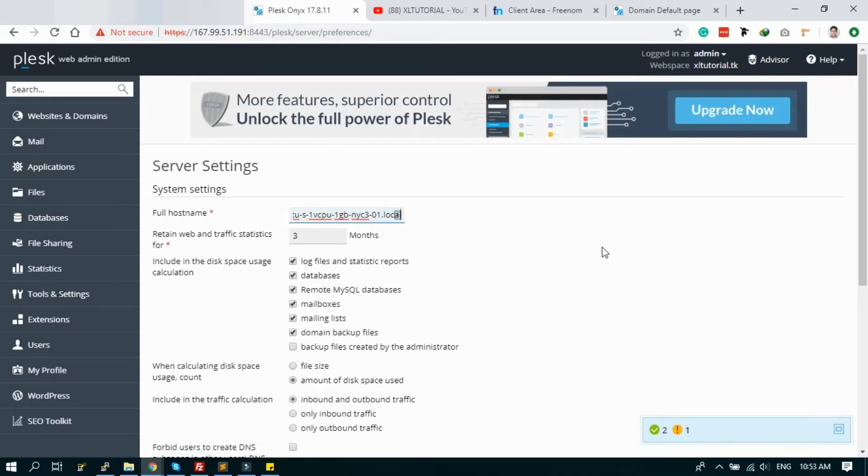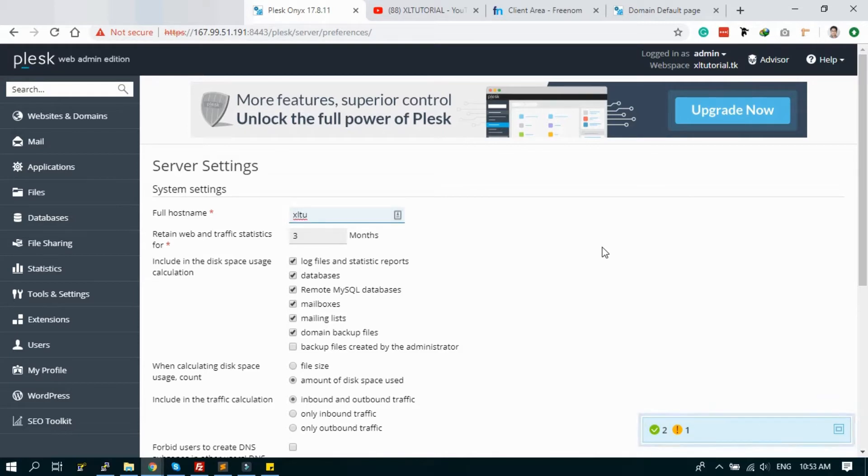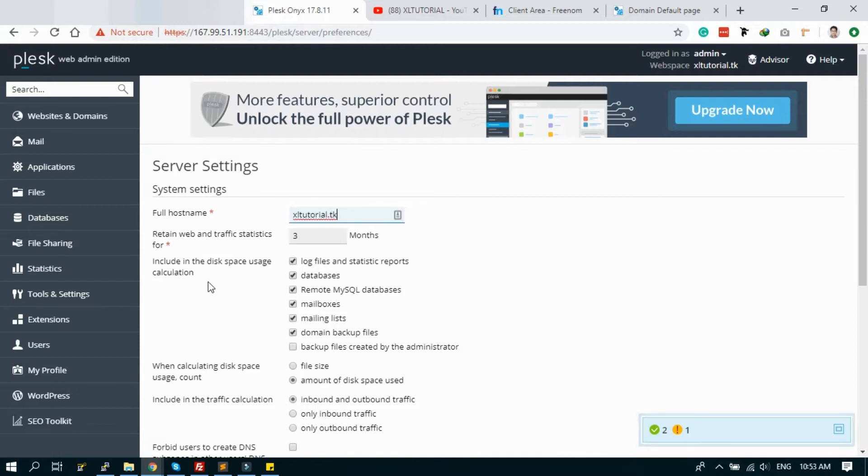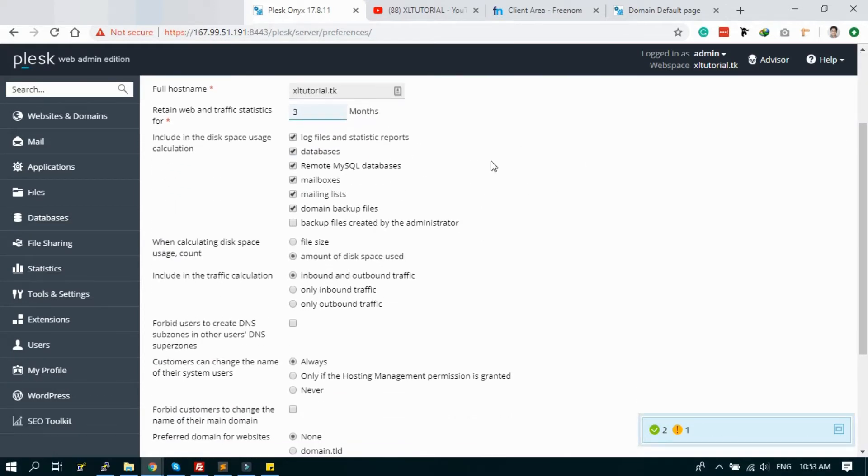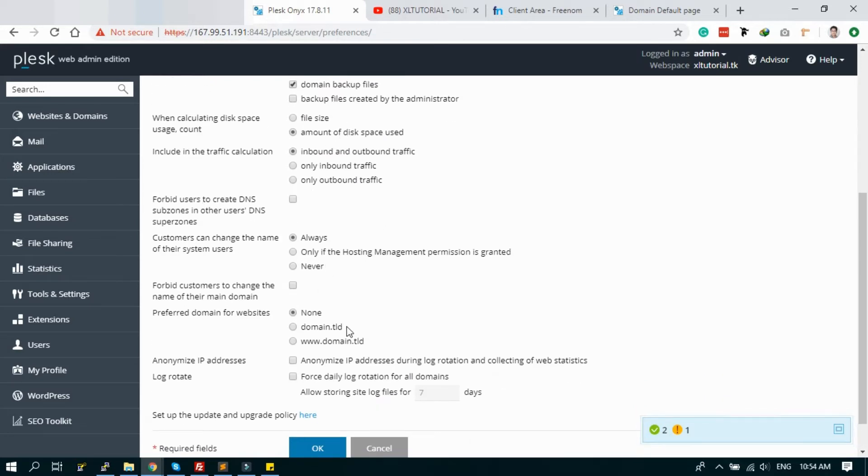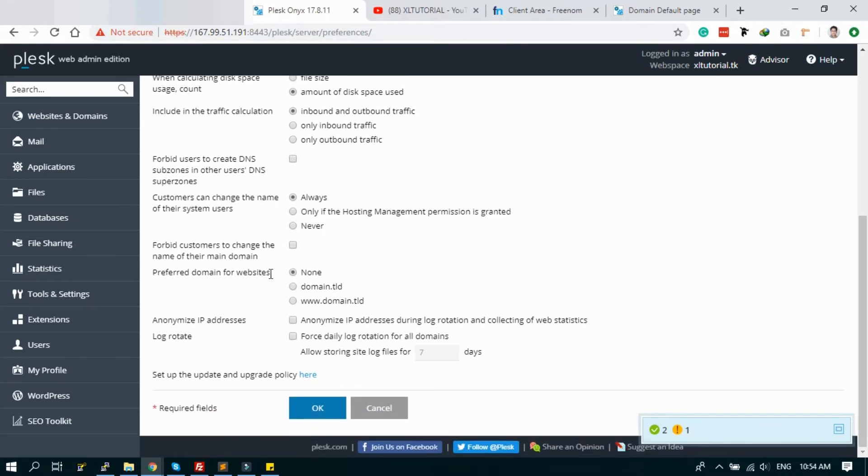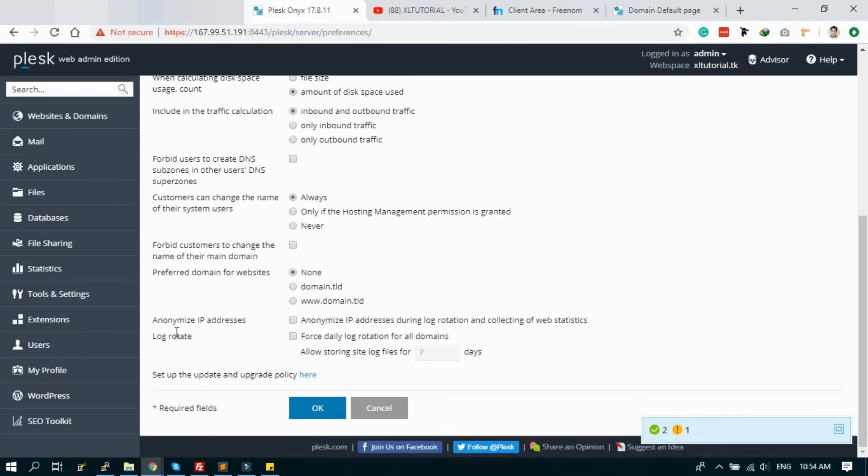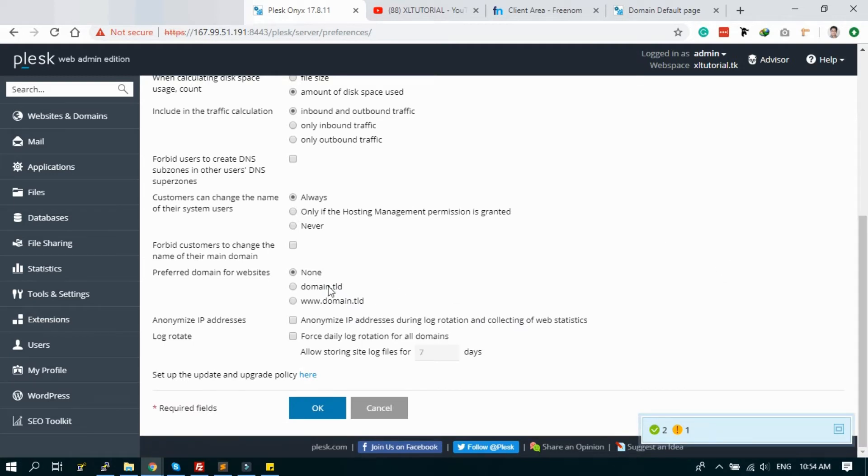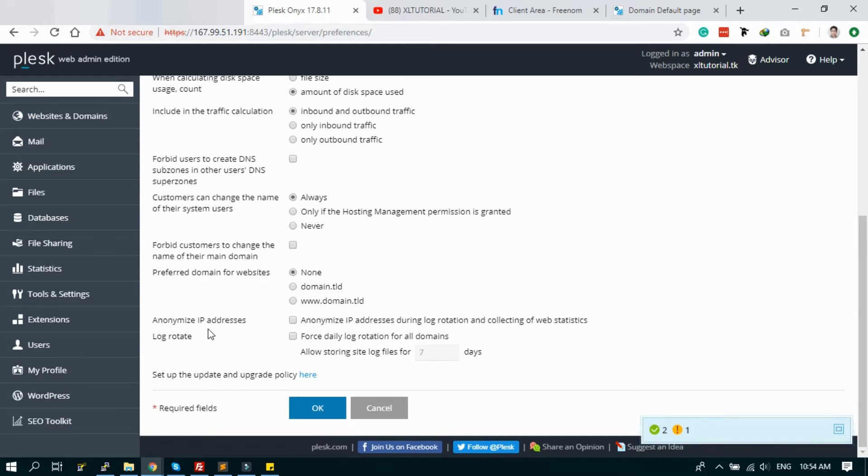Here is the full hostname. Just add your hostname, exceltutorial.tk. Awful traffic statistics for 3 months, you can enable it for 3 months as you want. You can configure all of this. I am just keeping it as default.